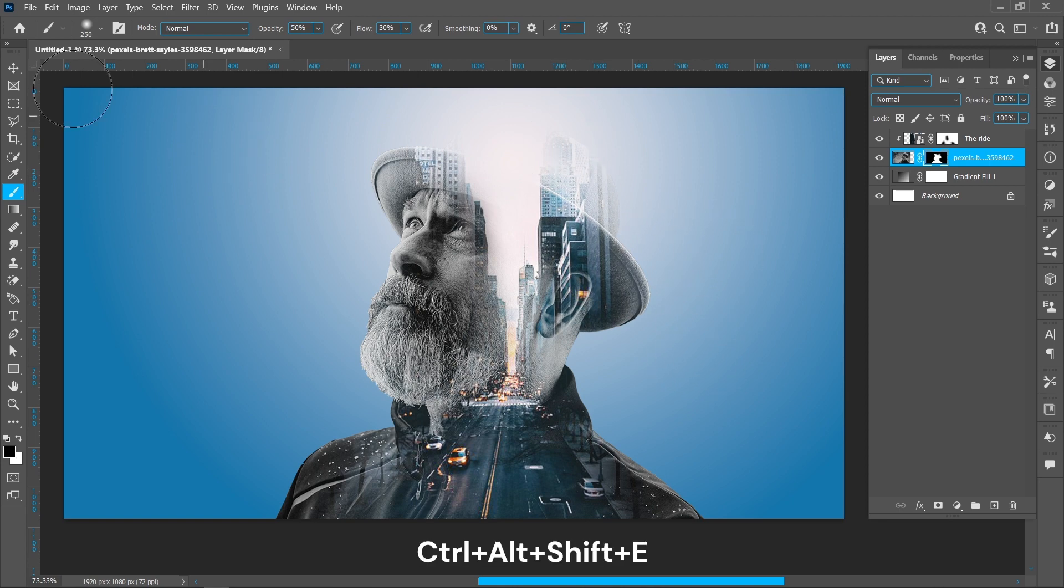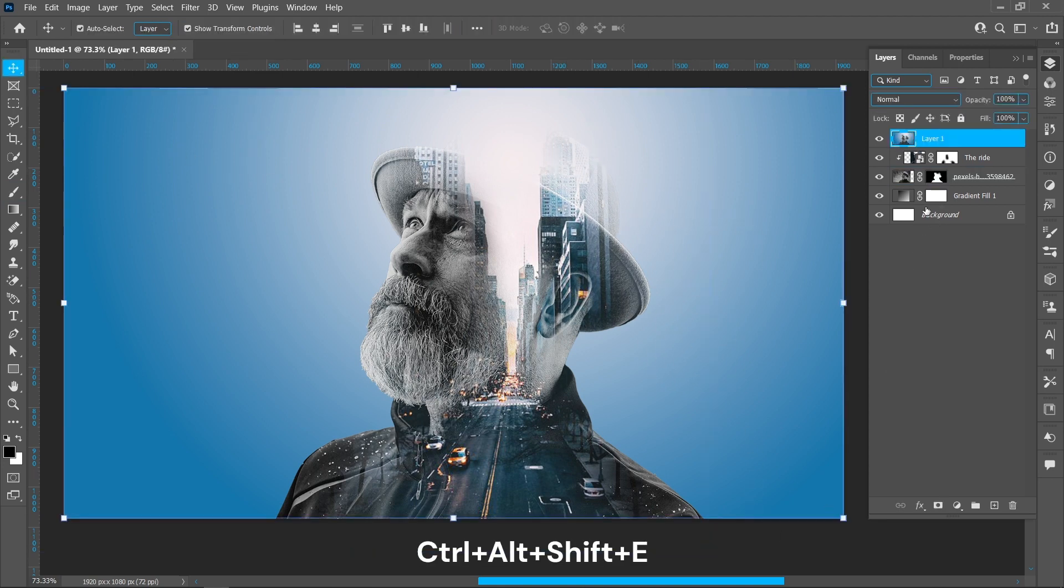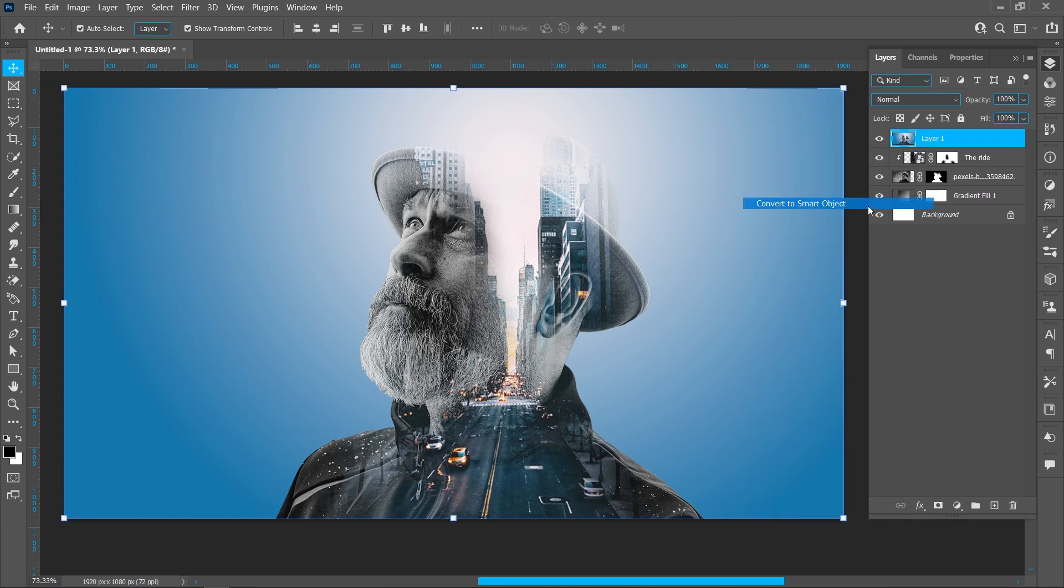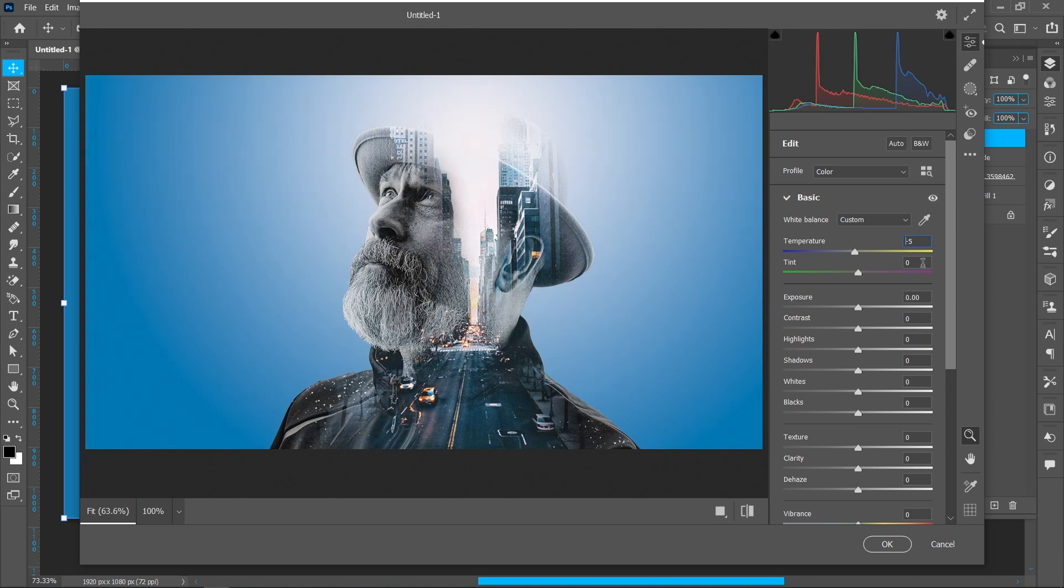Press Ctrl+Alt+Shift+E to merge, right-click and convert to a Smart Object. Click on Filter and Camera Raw Filter. Use these settings for this image and adjust as needed.